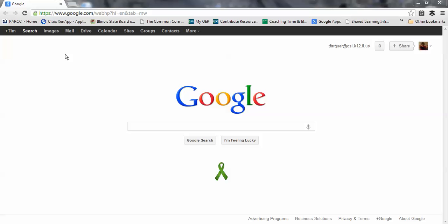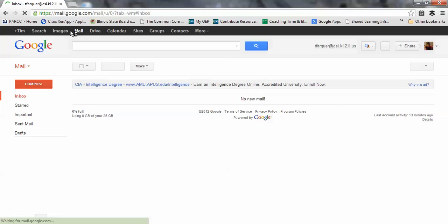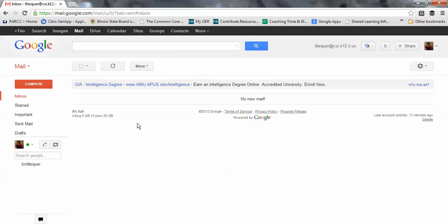Let me show a few quick tricks within Gmail. I've logged in, here's my search page. Click on the Mail tab, that takes me to my Gmail inbox, my csi.k12.il.us account.